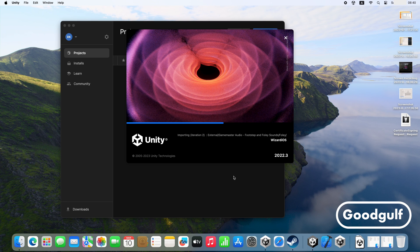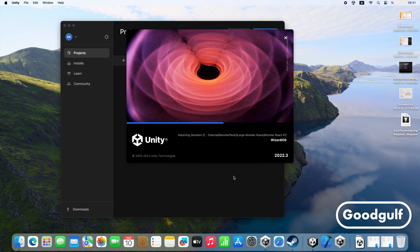Hi there, Goodgulf here with a brand new Unity video tutorial. In the previous video I showed how to create a Unity macOS build ready for Steam distribution. In this video I will briefly outline creating a build for iOS. Right off the bat I can tell you that it is much easier than creating a macOS build.